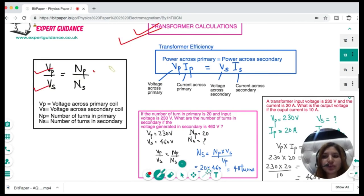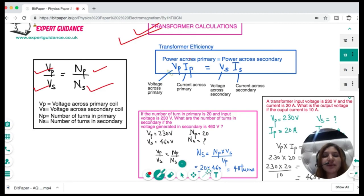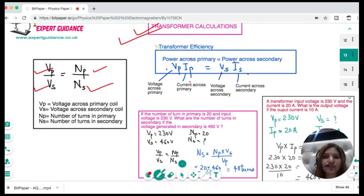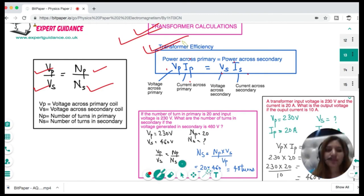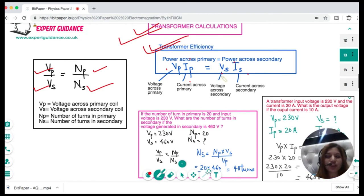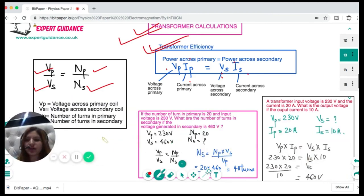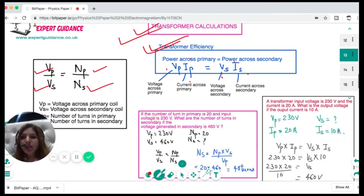The transformer equation is: voltage across primary over voltage across secondary equals number of turns in primary over number of turns in secondary (Vp/Vs = Np/Ns). Power across primary is Vp times Ip; power across secondary is Vs times Is. If the transformer is 100% efficient, the power in primary equals the power in secondary, so we equate the two: Vp × Ip = Vs × Is.